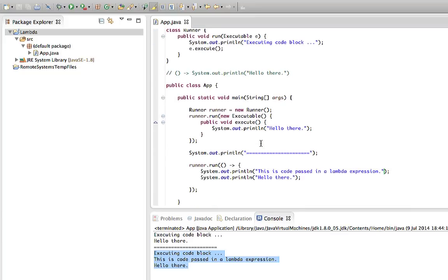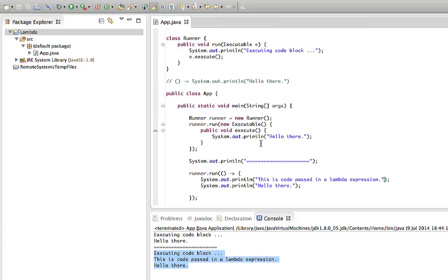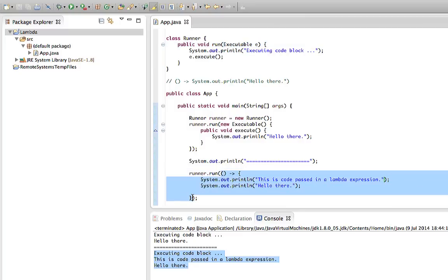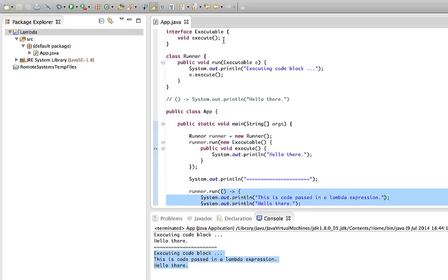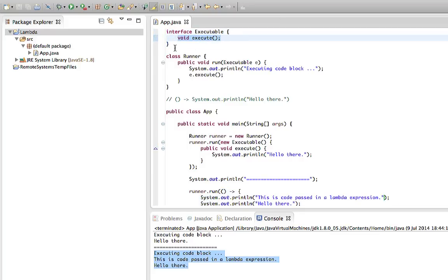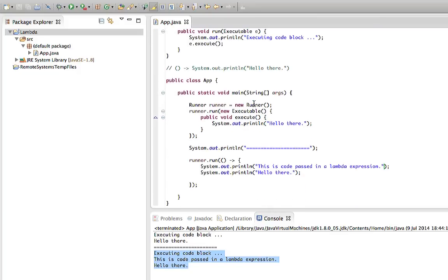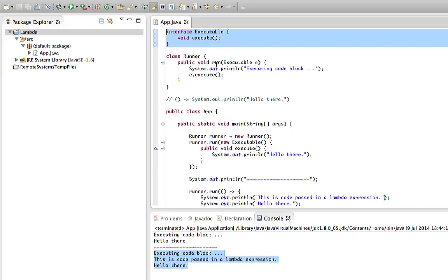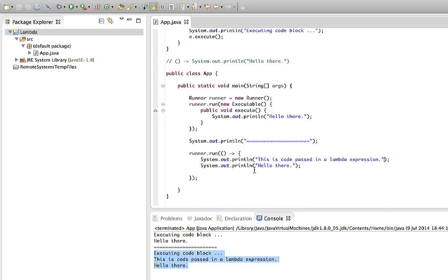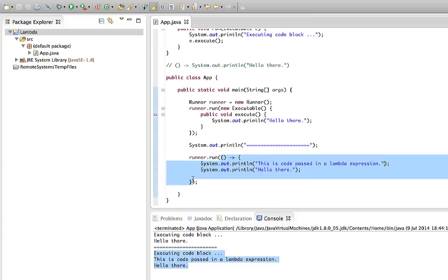Lambda expressions are always associated with interfaces that have a single method. Java 8 doesn't introduce any new syntax for specifying in your method parameter that it's expecting a block of code — you still have to use interfaces, just like in previous versions of Java. What's new is the simplified syntax for passing in that actual block of code. Java 8 also introduces new terminology: if an interface has just a single method, we call that a functional interface.